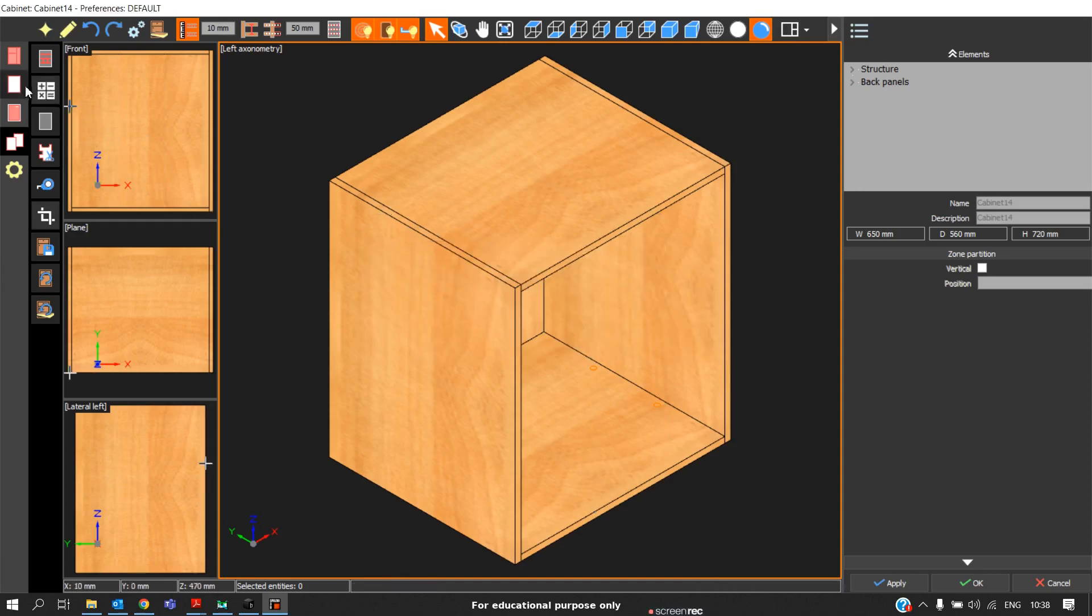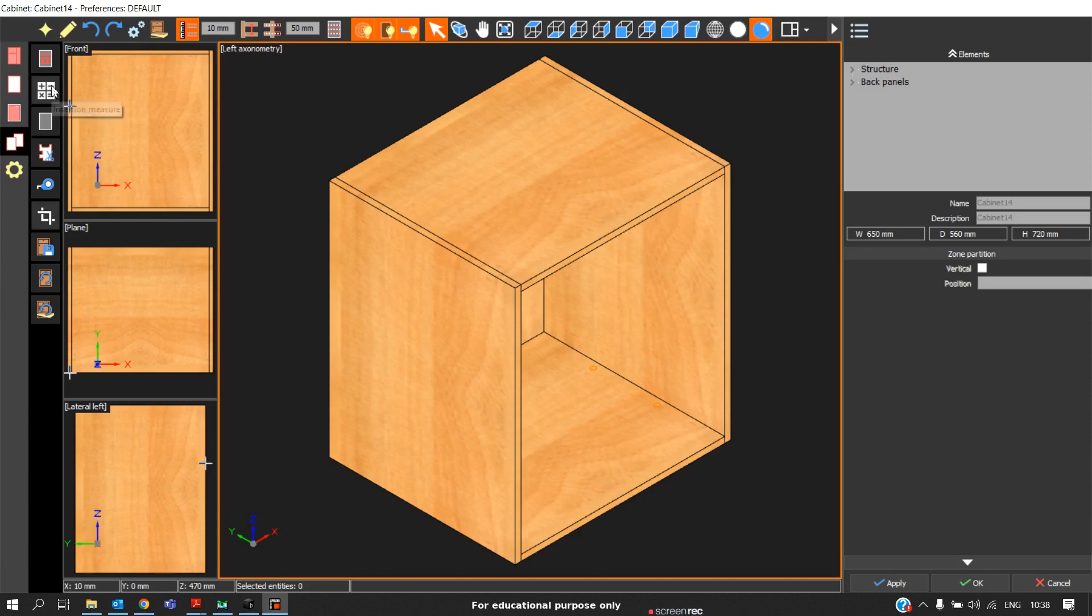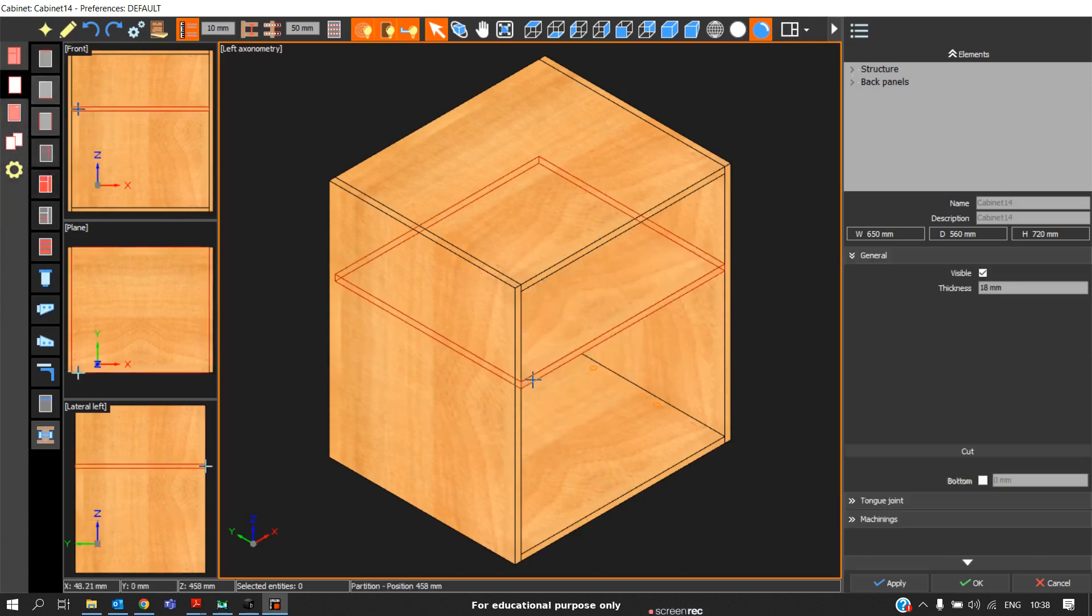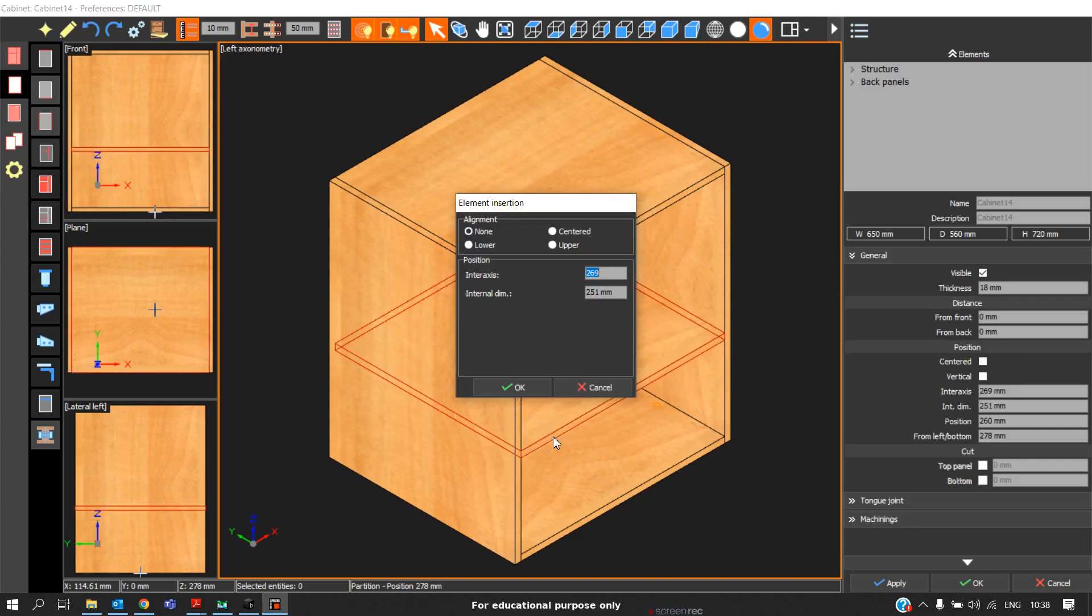Now I will show you how to use this insertion measure option. When you want to use this option, go to utility, click this once, and go to any elements. For example, if you want to insert partition, when you click here, you will get a pop-up box like this.